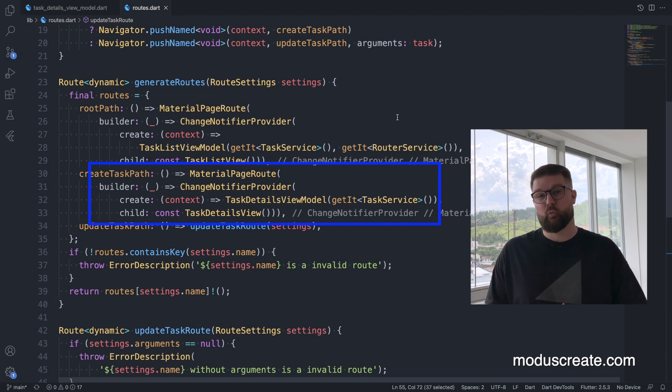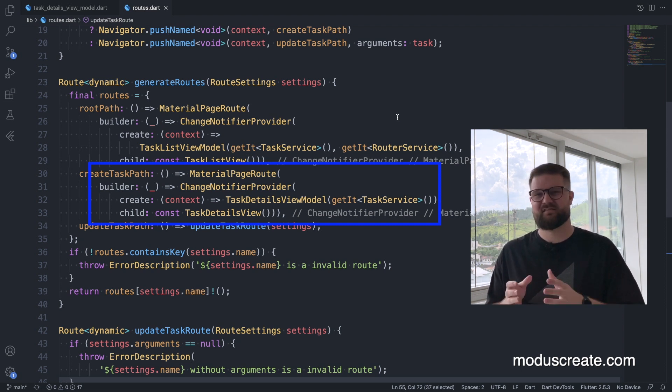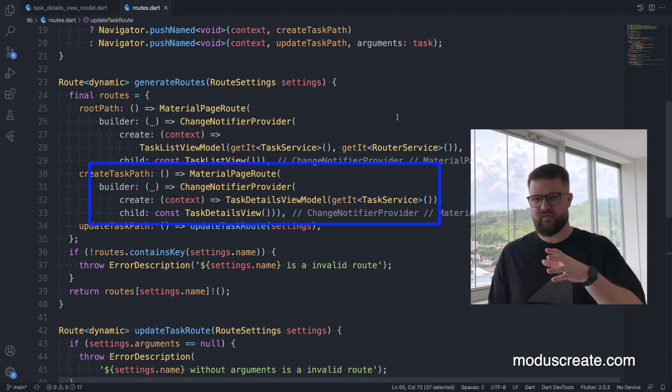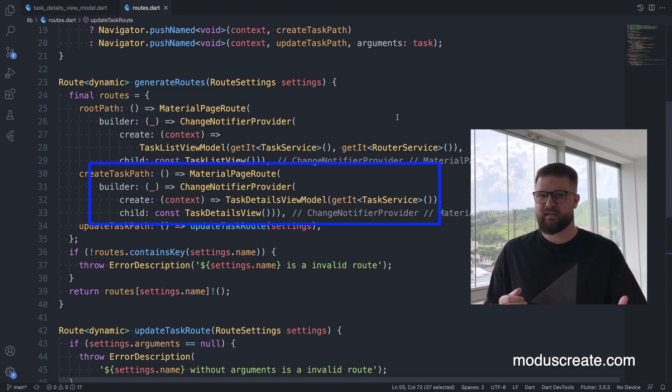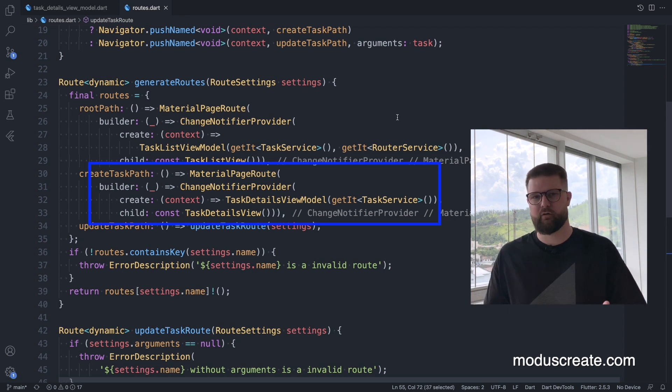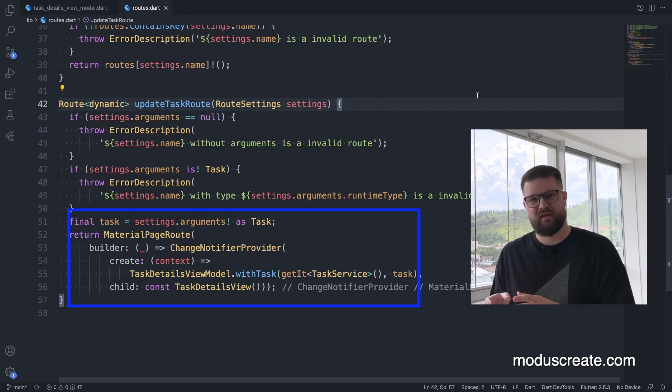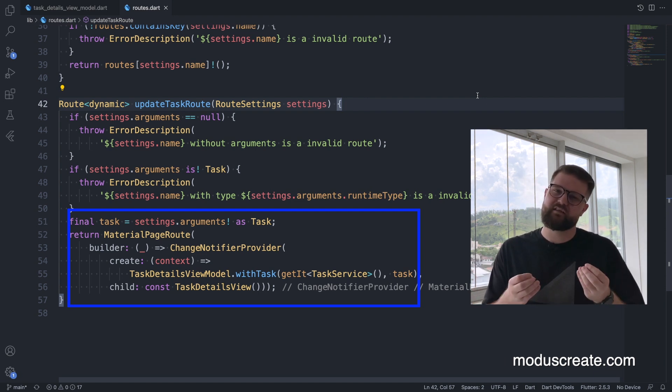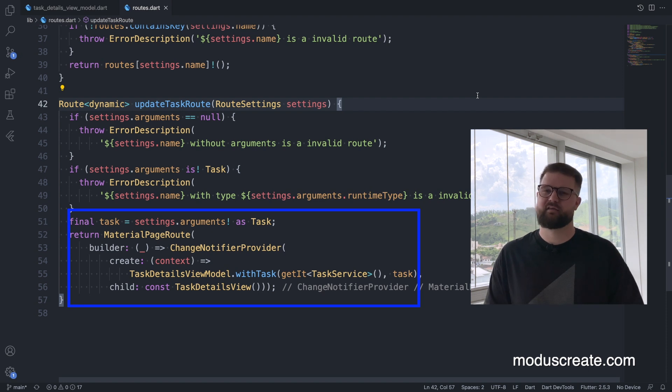Per our requirements, we need to instantiate a clean state of the task view model class when the user is trying to create a new task. When the user is trying to update the task, our model will have the selected task inside it. For that reason, we are registering our ChangeNotifier with the provider inside the routing system method. Once the user opens the create task form, it will register the clean state view model class. If the user opens a task to be updated, it will register the ChangeNotifier with the selected task inside it.